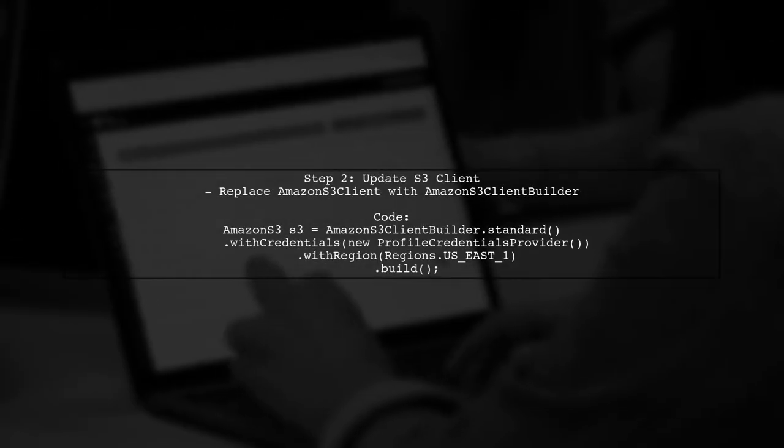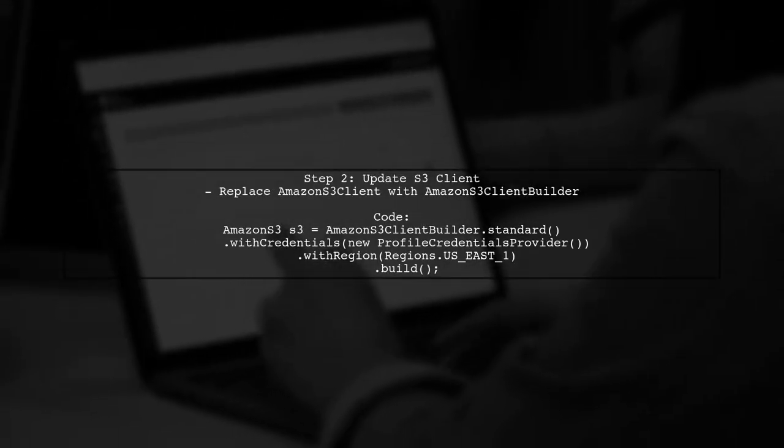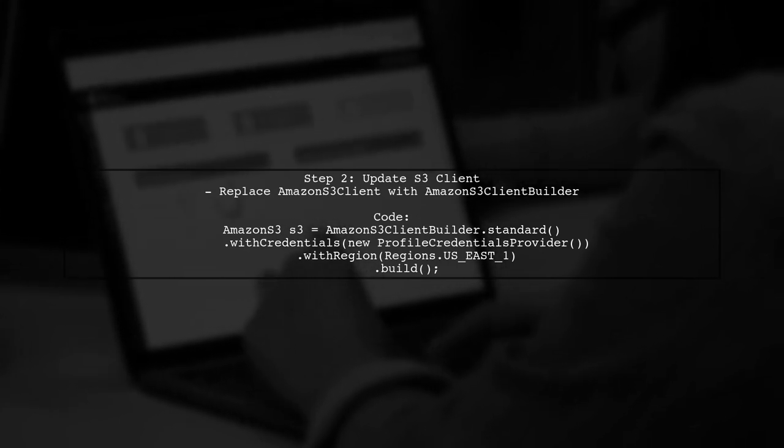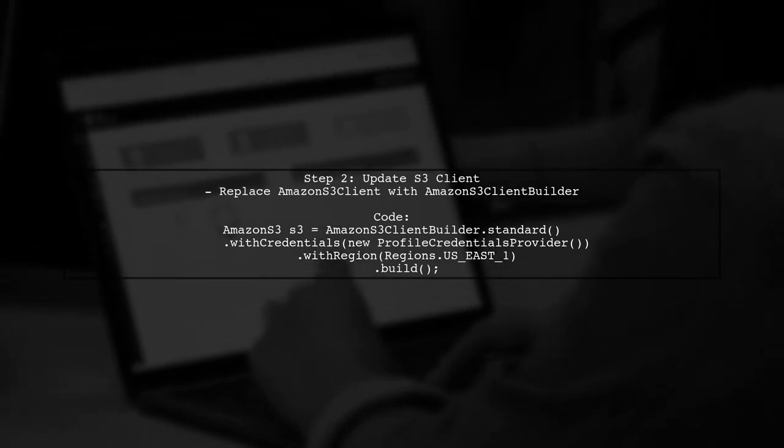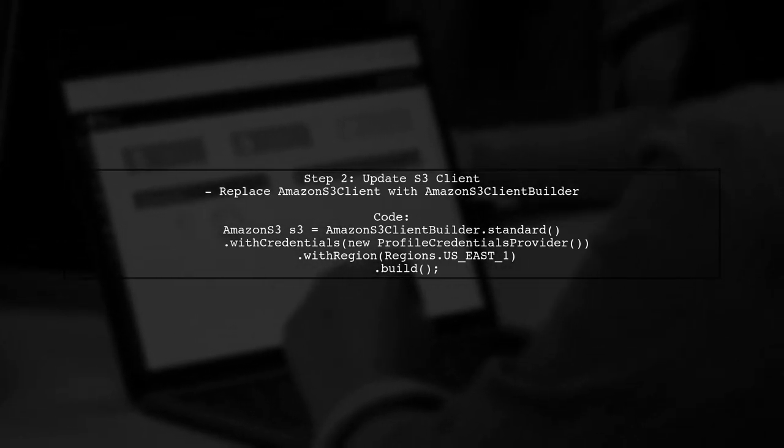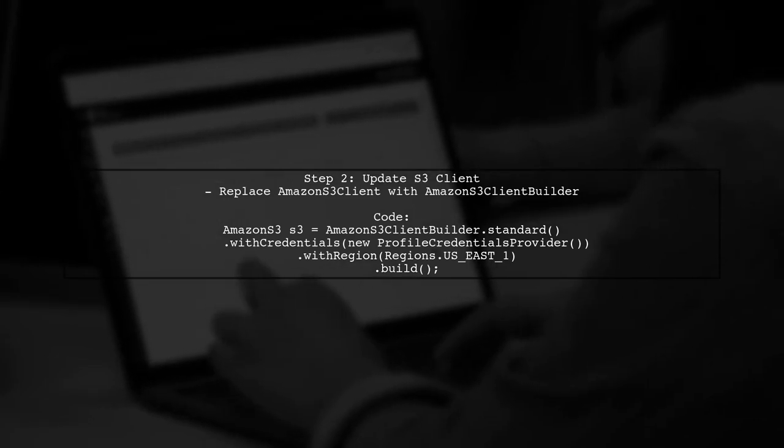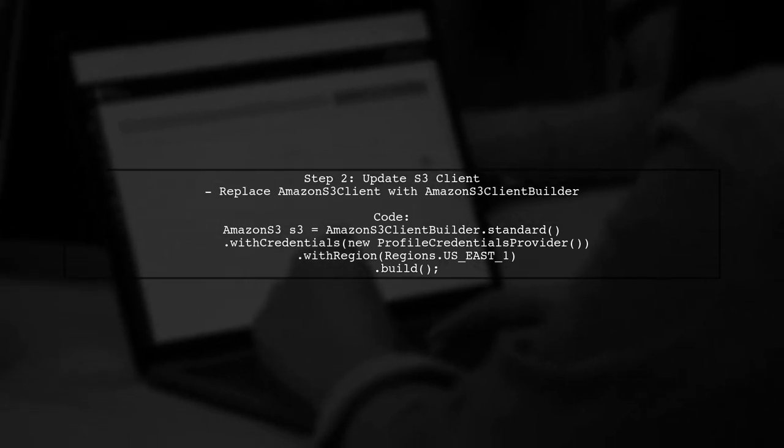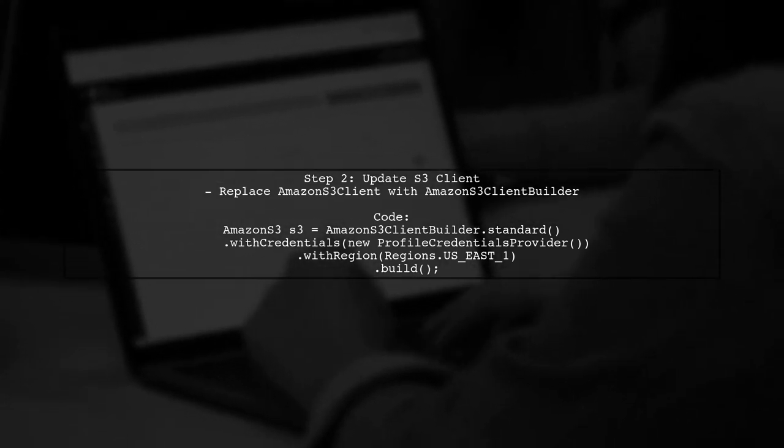Next, replace the deprecated Amazon S3 client with the newer Amazon S3 client builder. This change is crucial as it ensures that the client is built with the correct configurations.